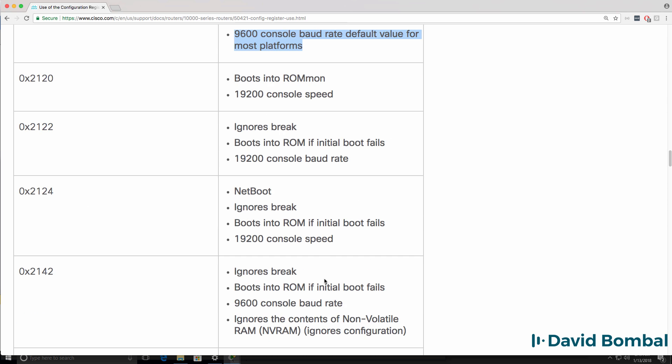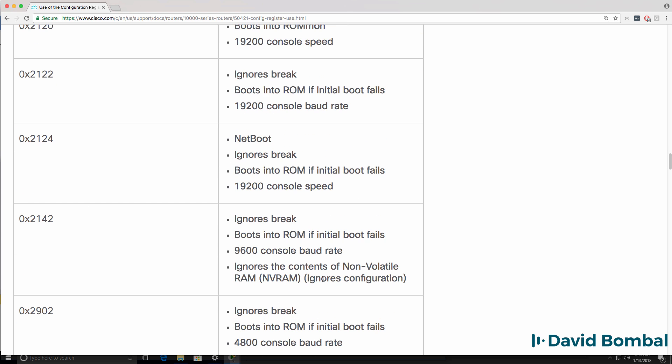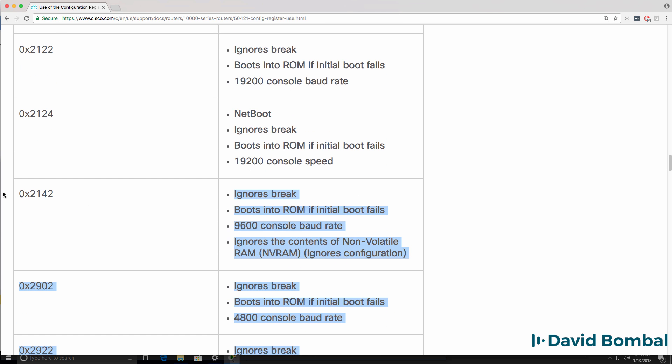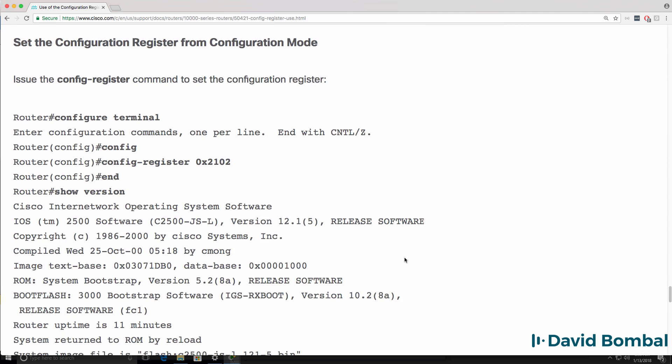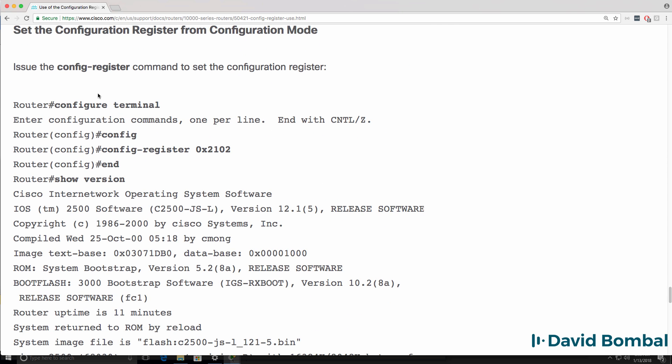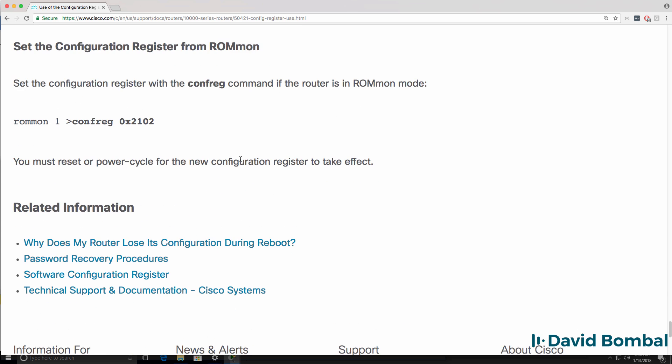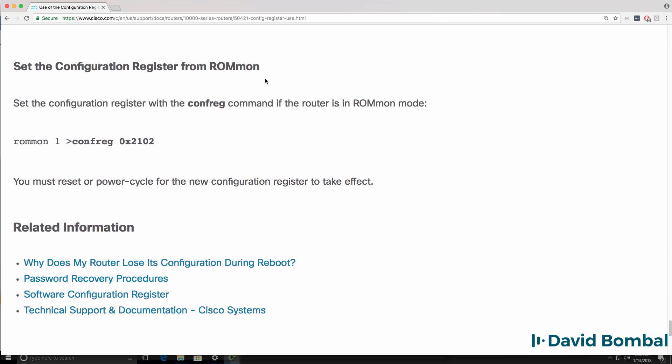You can set other values such as 0x2142 which ignores the contents of NVRAM. You want to set the configuration register to this value when doing password recovery on a router. You can configure the configuration register in global configuration mode when a router has booted successfully by using the config register command. Our router in this example has not booted successfully. We are in ROM monitor mode or ROM on mode.